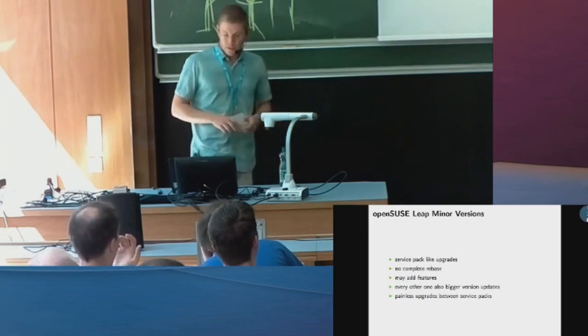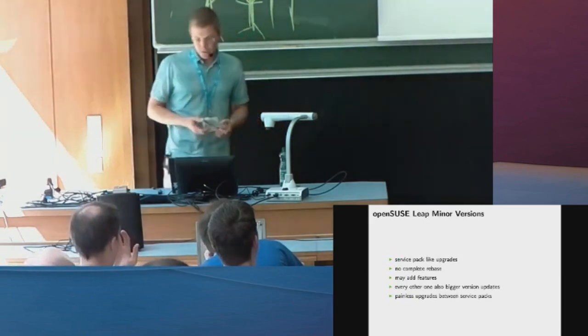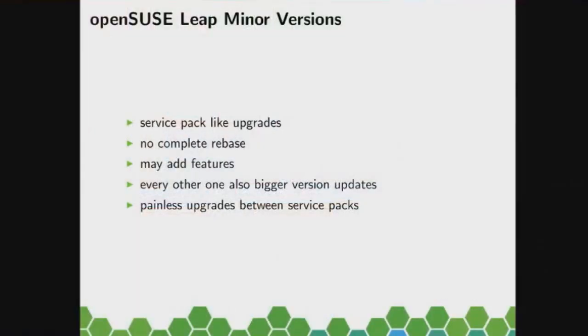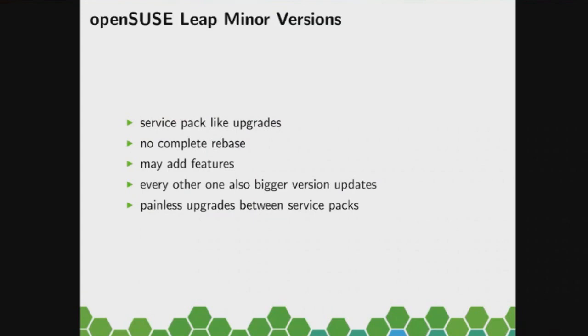Again, minor versions are service pack-like upgrades, so they may introduce some features, but they are not a complete release on Tumbleweed. Coming from 42, the current workflow kind of is that every other minor version or service pack is a bigger one. So right now we released 15.0 and we'll have 15.1 next year. That would be a rather small one, just bug fixes and consolidations that couldn't get into the .0 one.